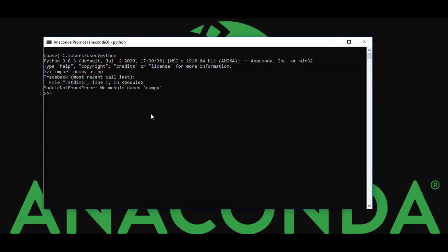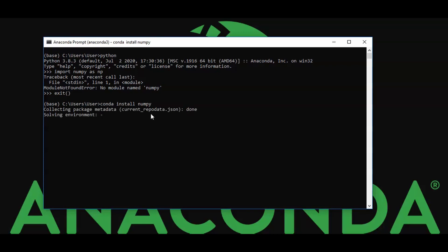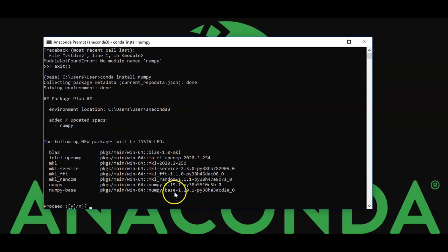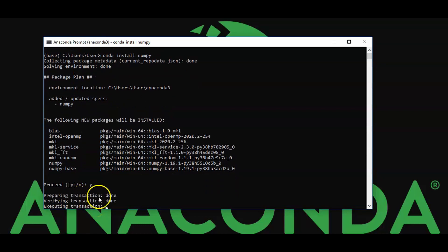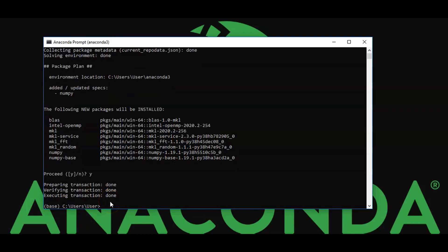So we will exit Python and run: conda install numpy. Conda will collect the particular packages and do an environment check. It will show the packages to be installed. We proceed by typing 'yes'. Then it goes through: Preparing transaction, Verifying, Executing — and the package is installed.